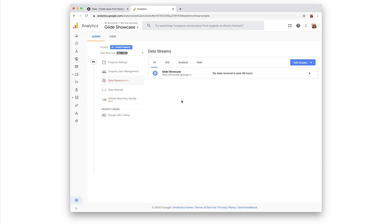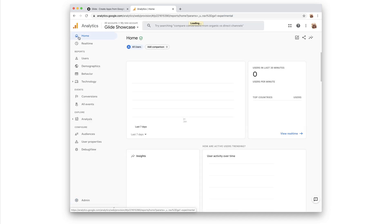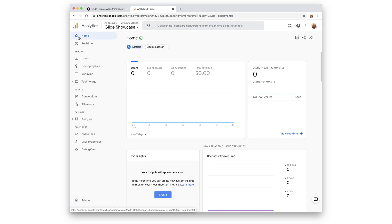Back in analytics, we can then head to the home screen by clicking the home icon. This is Google Analytics, and at the moment, it looks pretty empty. And that's because we've only just linked it to our app, and so there's no data.